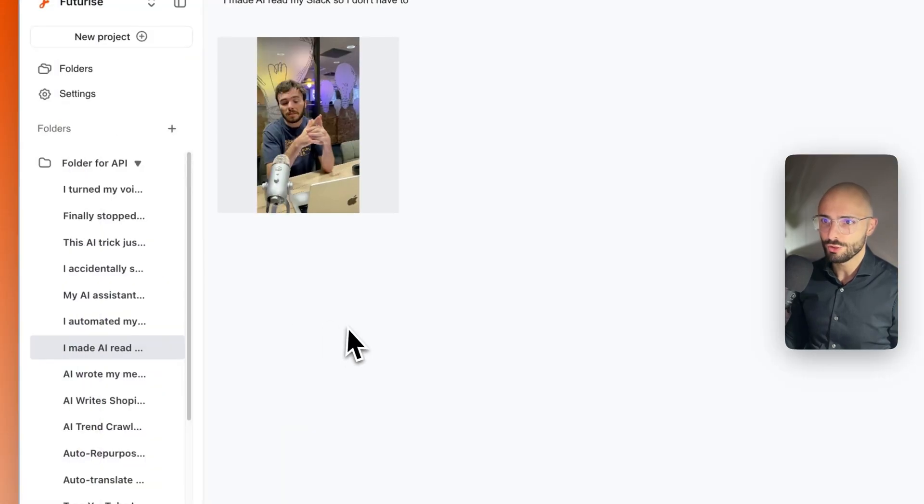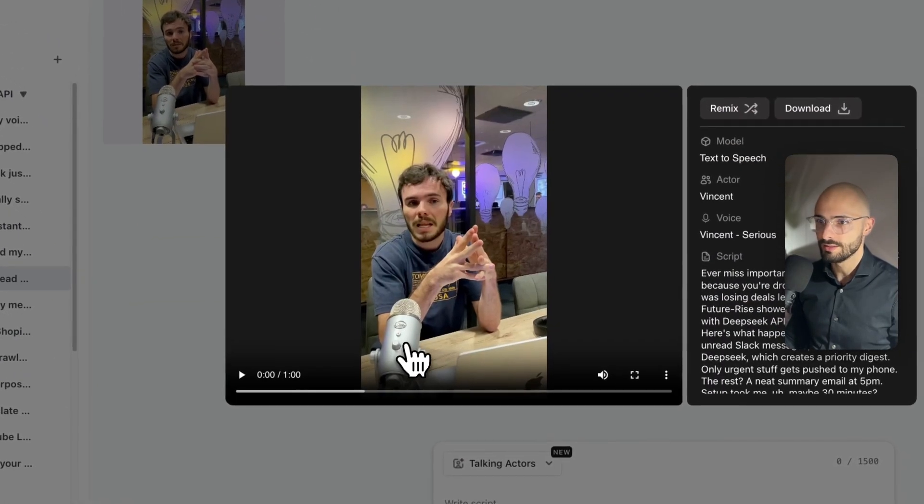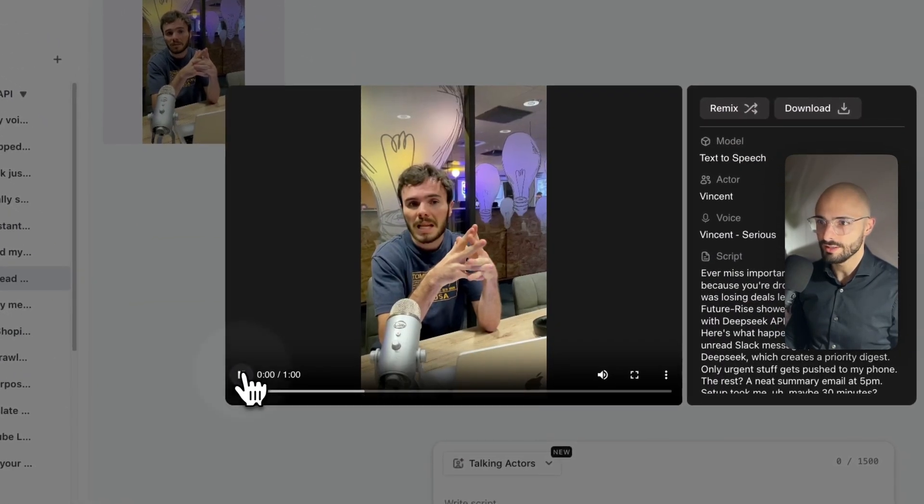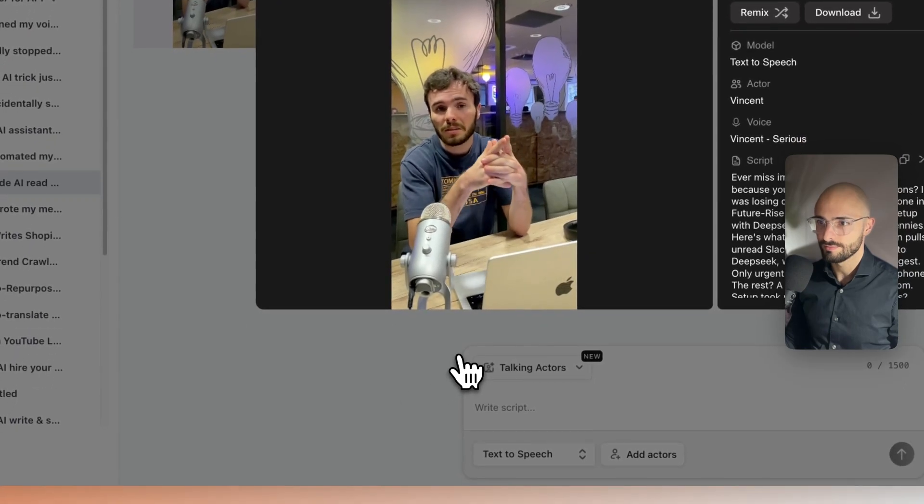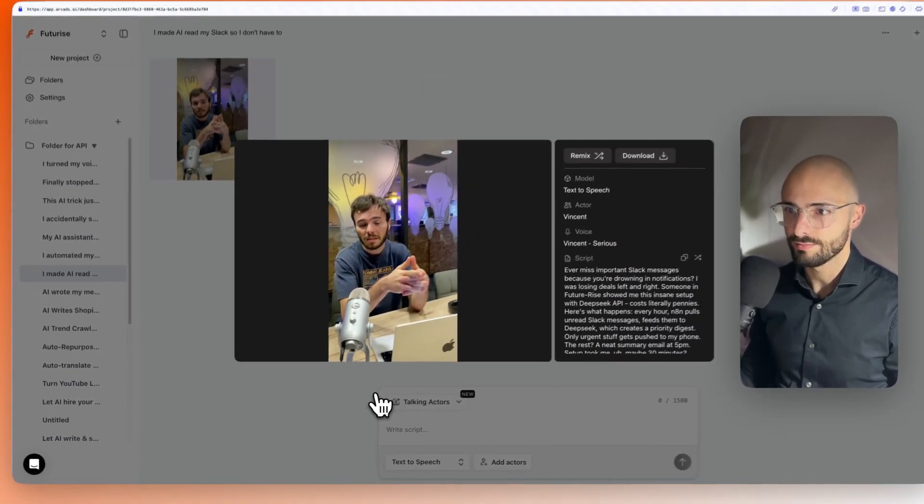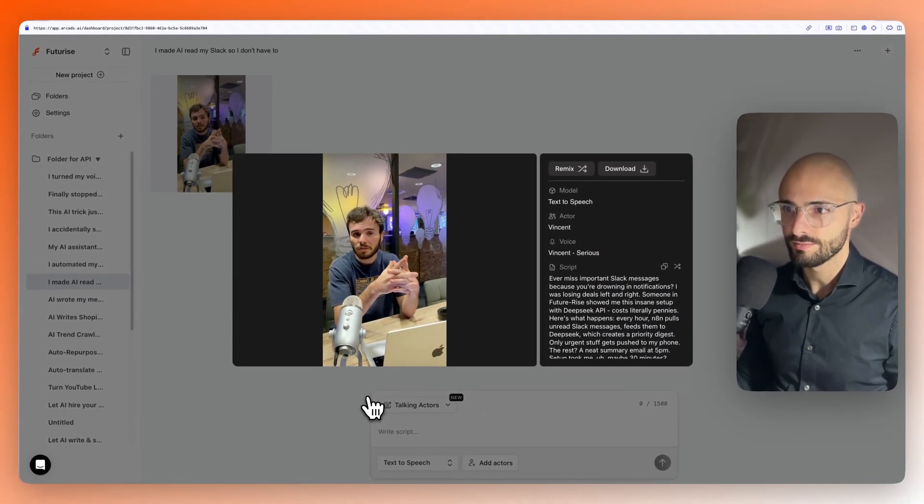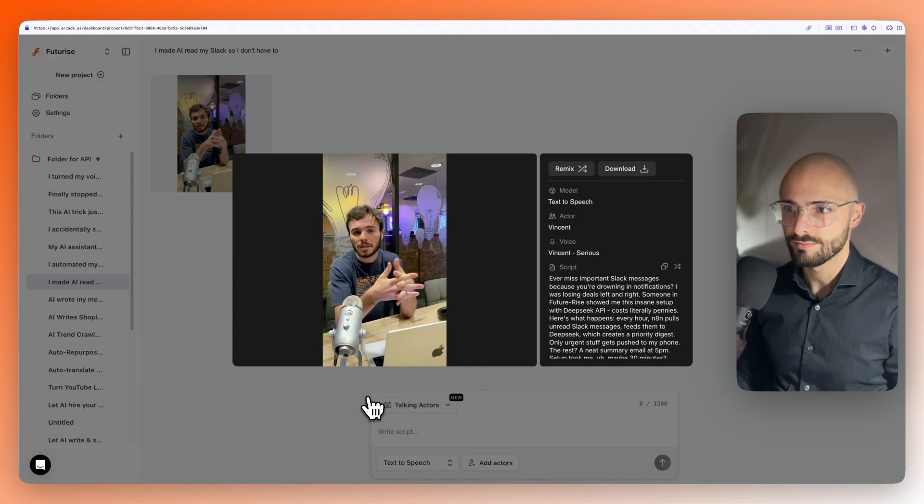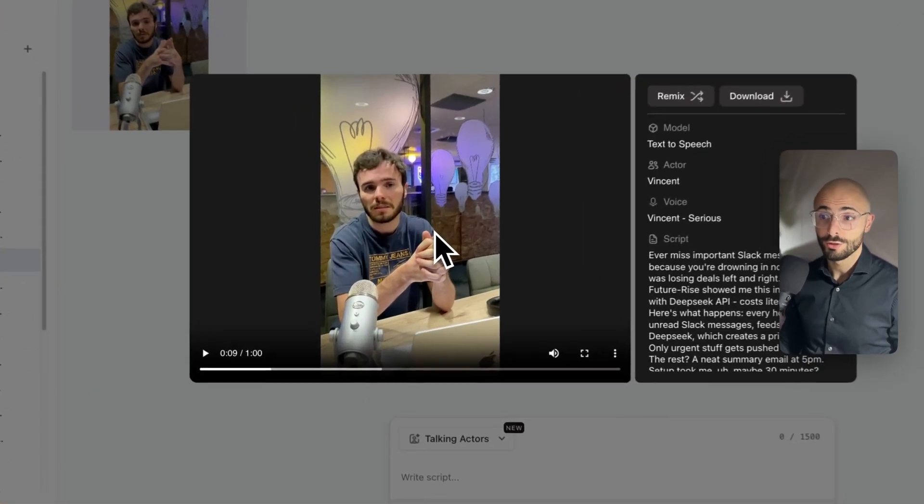Let me just show you this example here inside of Arcads. Check how realistic this is. Have a miss important Slack messages because you're drowning in notifications? I was losing deals left and right. Someone in Futurize showed me this insane setup with DeepSeq API.